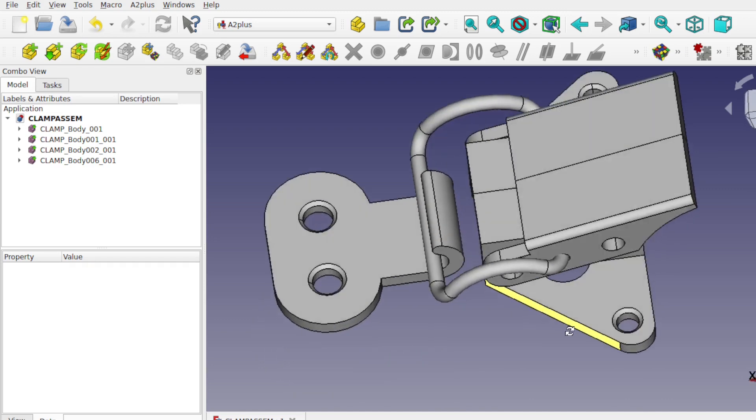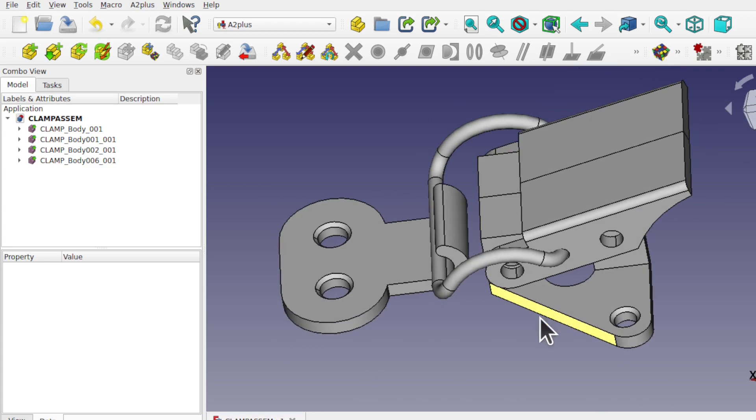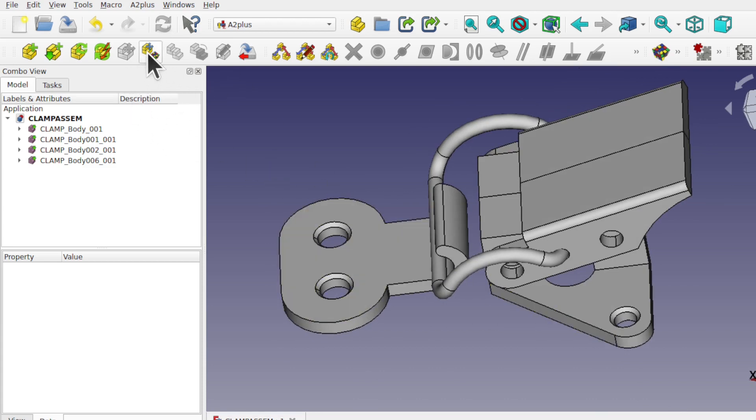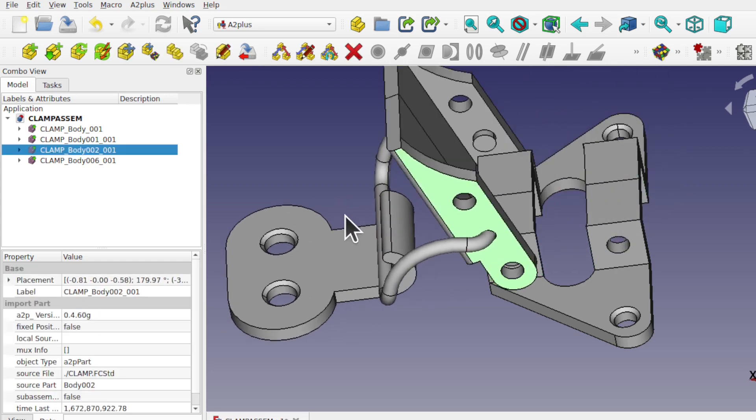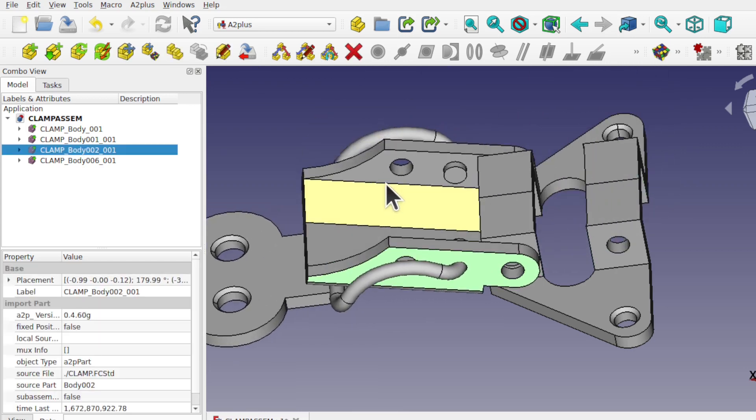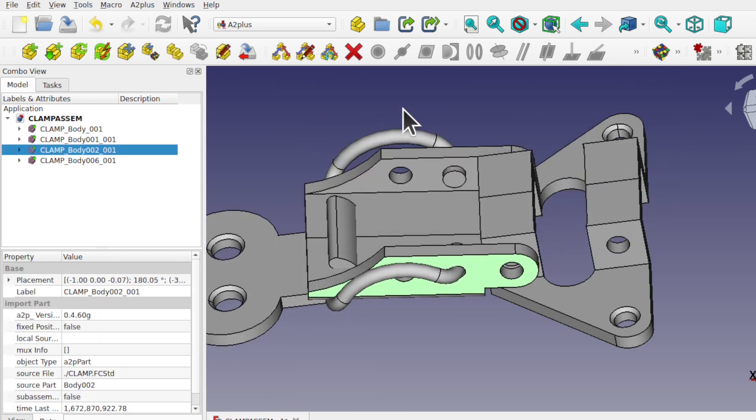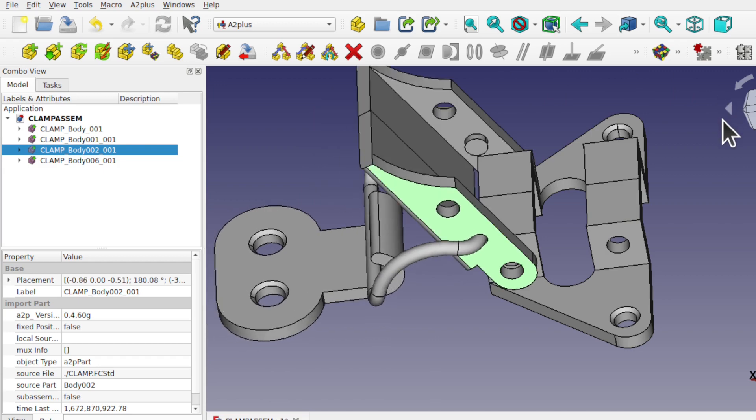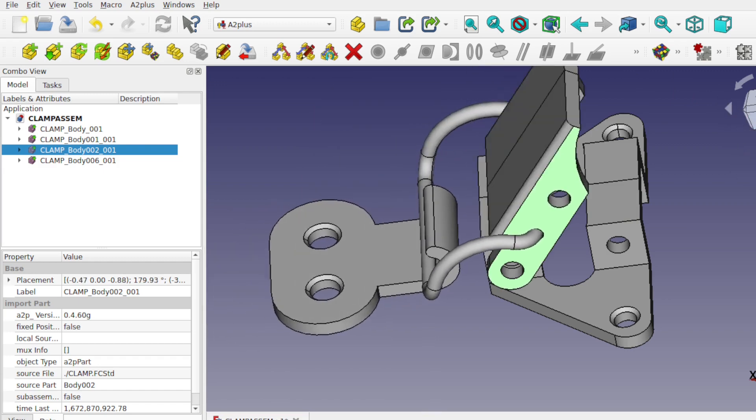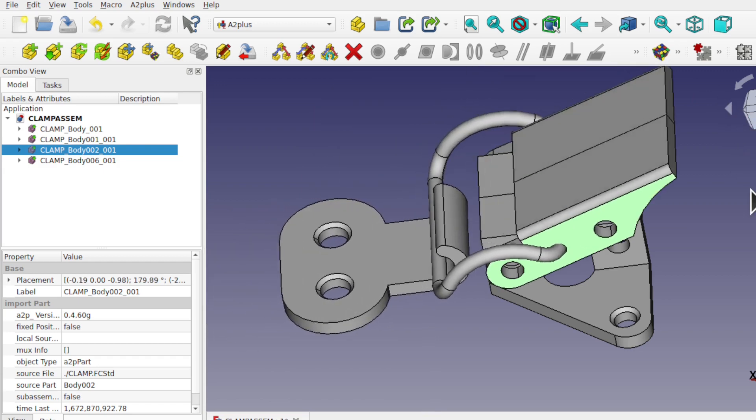At the moment I've got the latch and it's all connected up by A2 plus, so when we move this you can see the latch moves as well. Also, there's no collision detection on, so I can actually go through it.